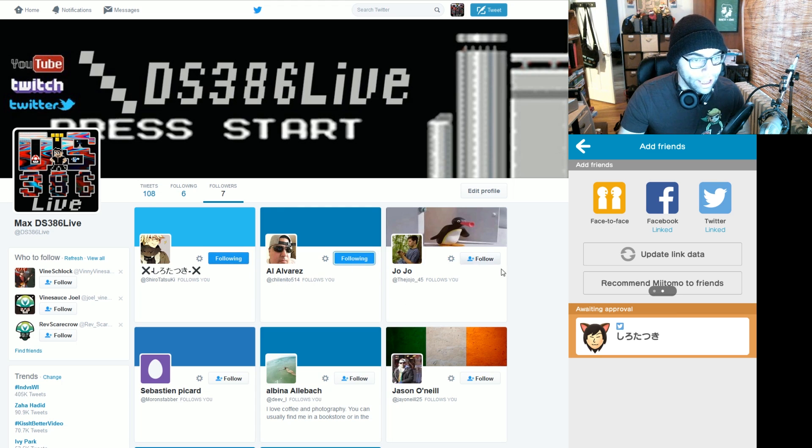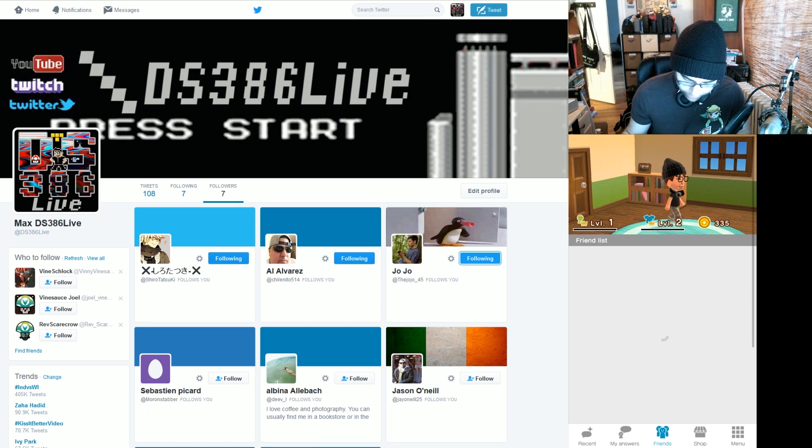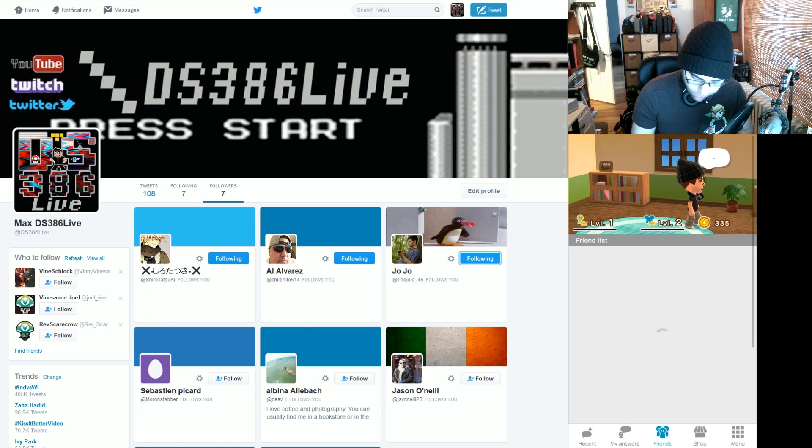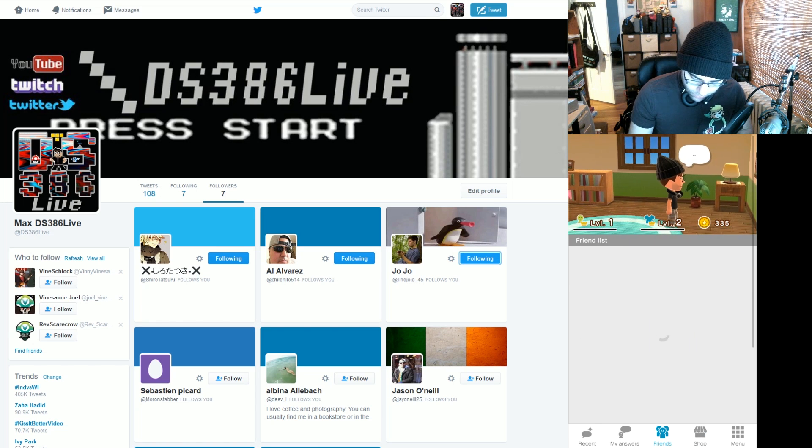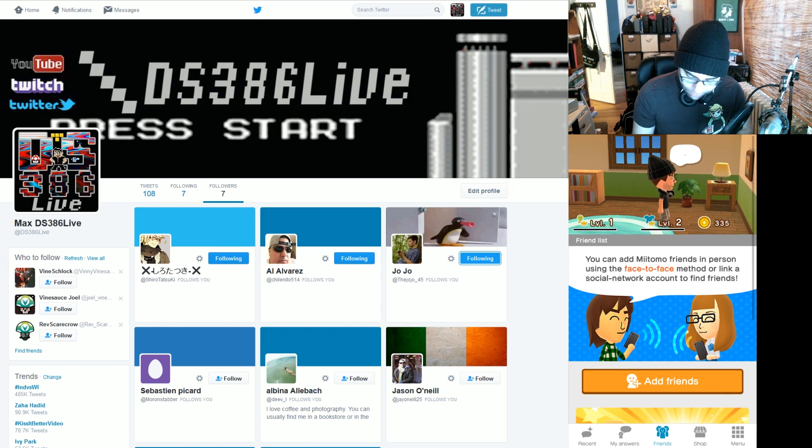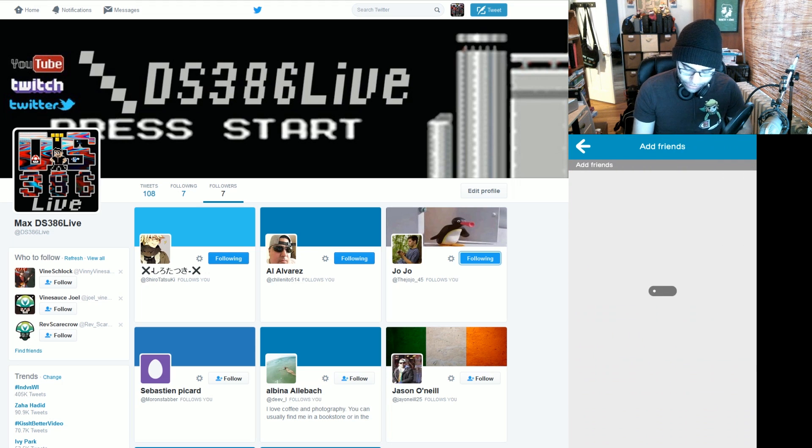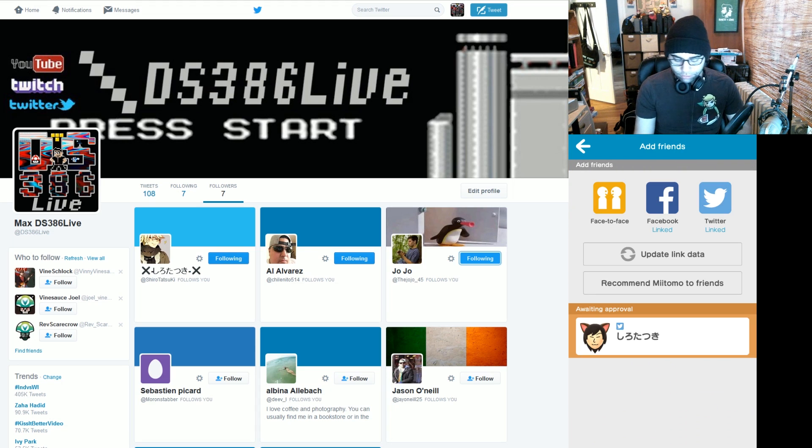So Al and Joel right here. I'm doing the exact same thing as before. Get back to your Twitter account. Update your link data.